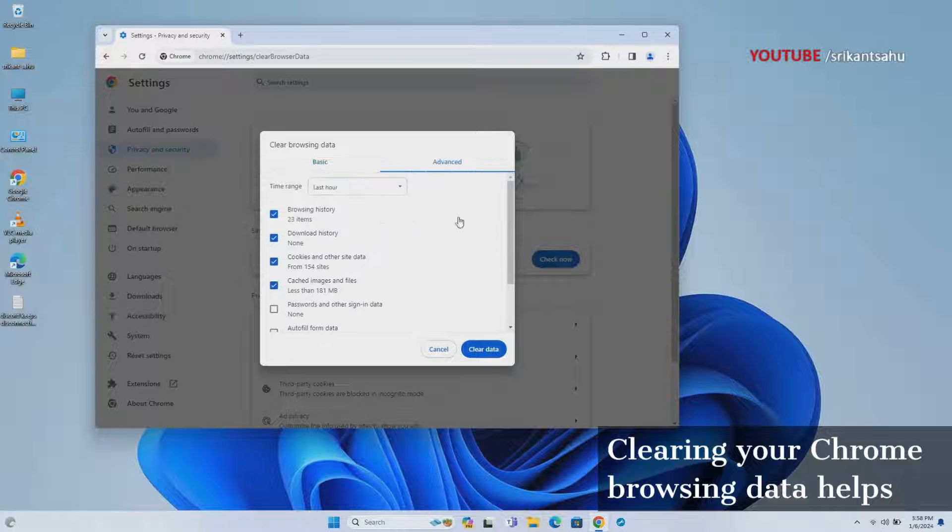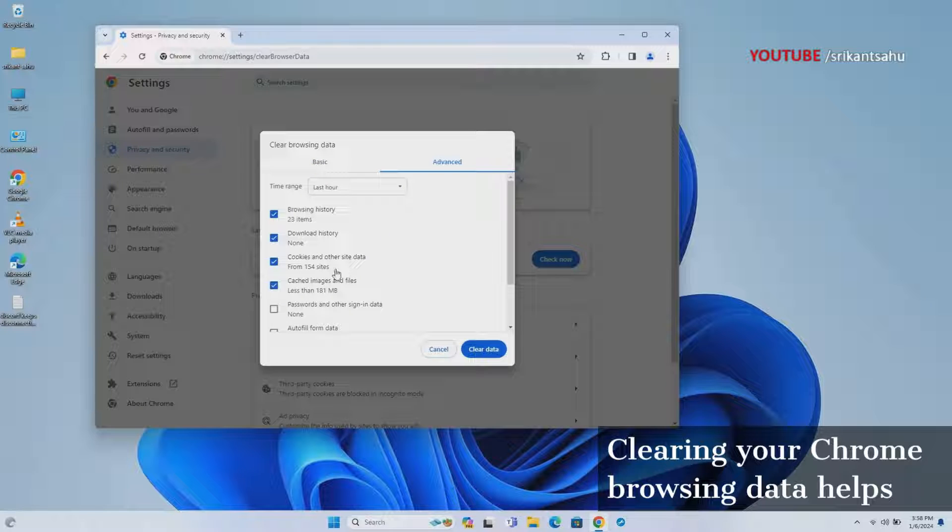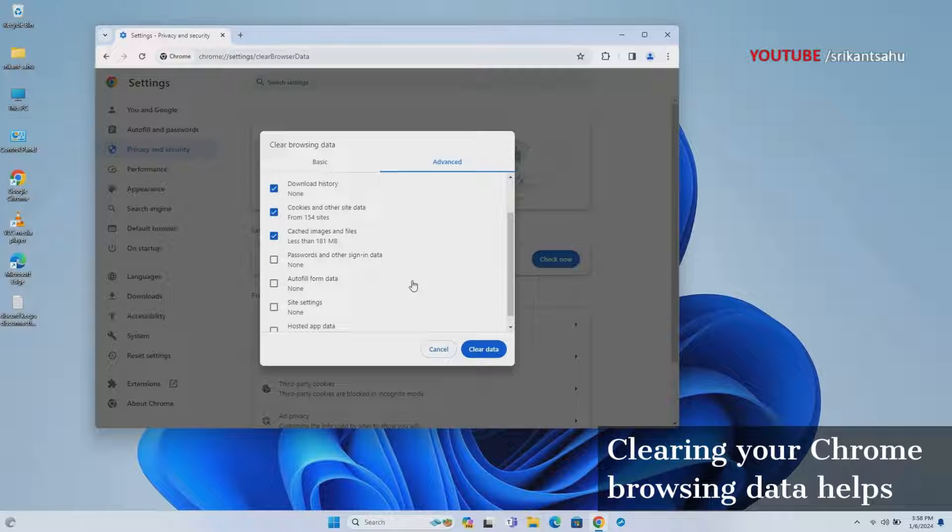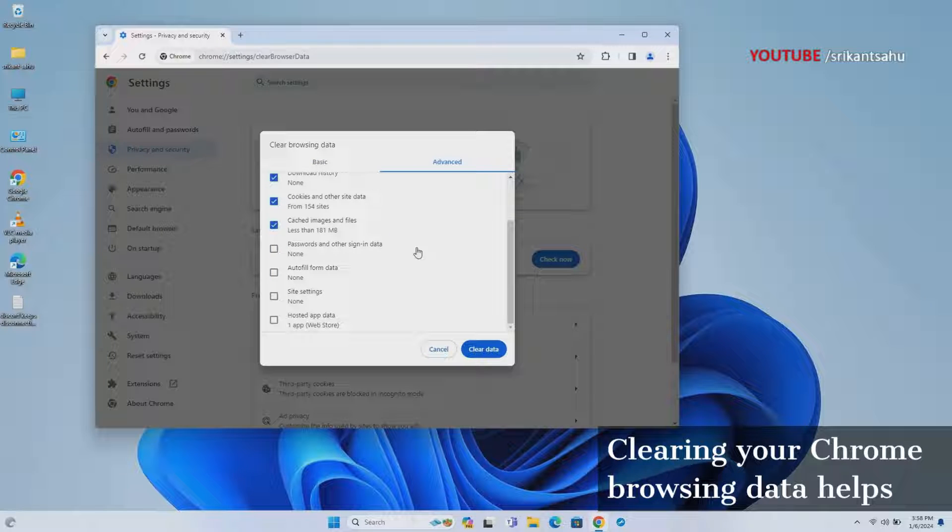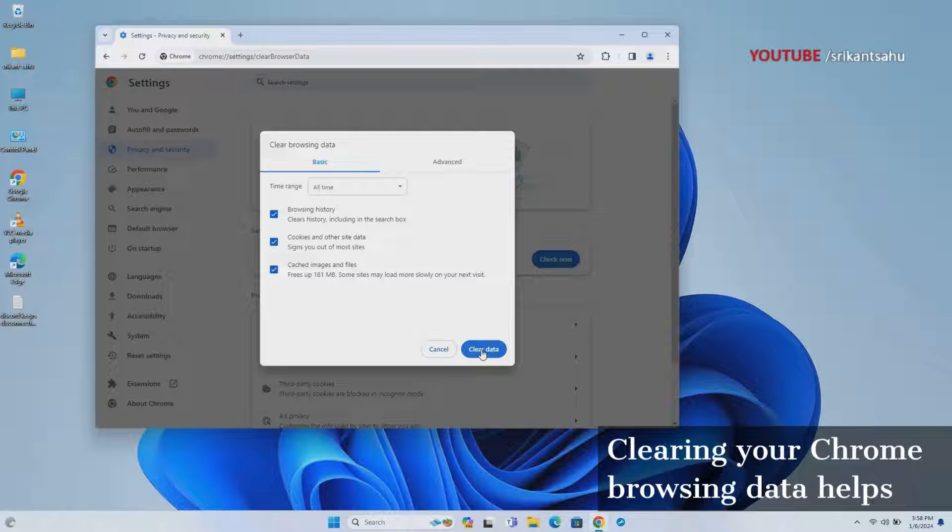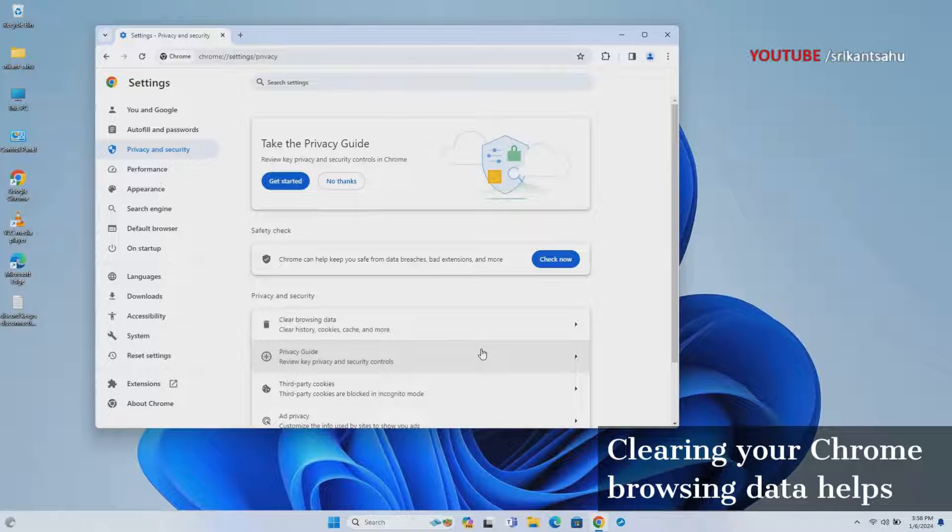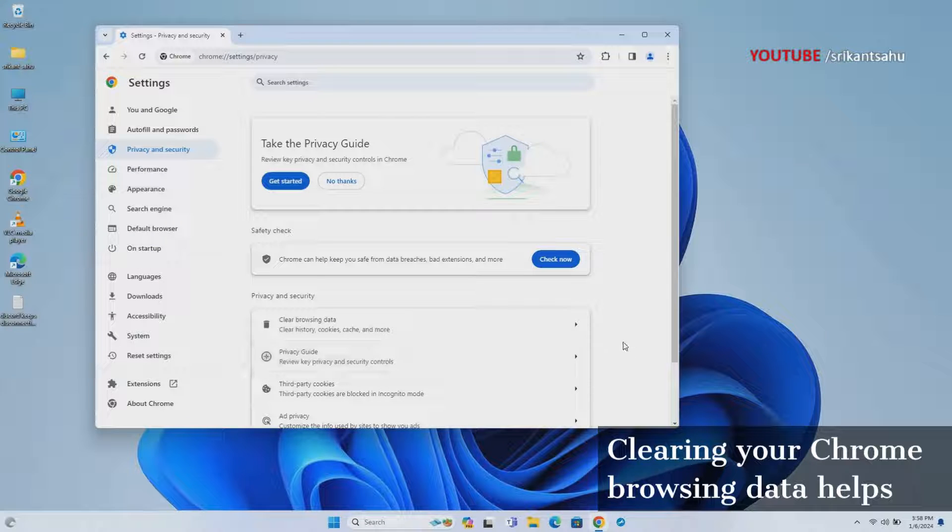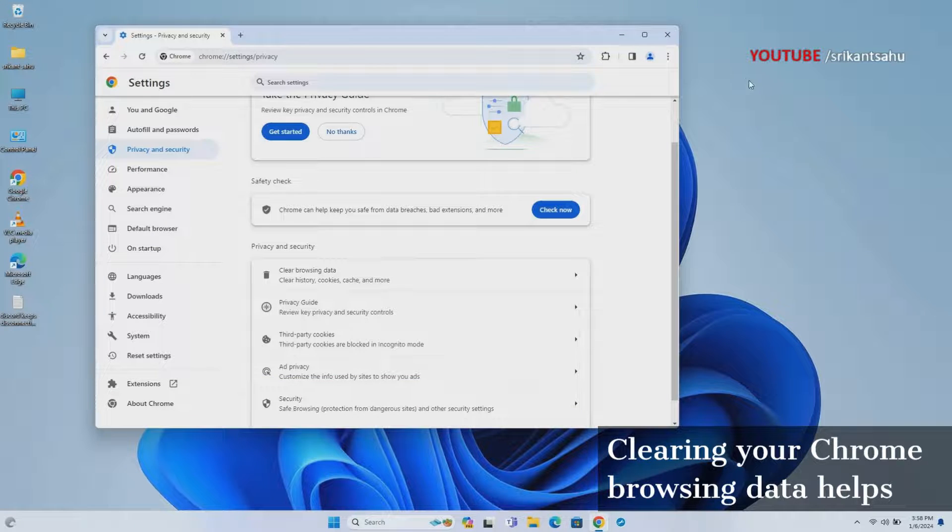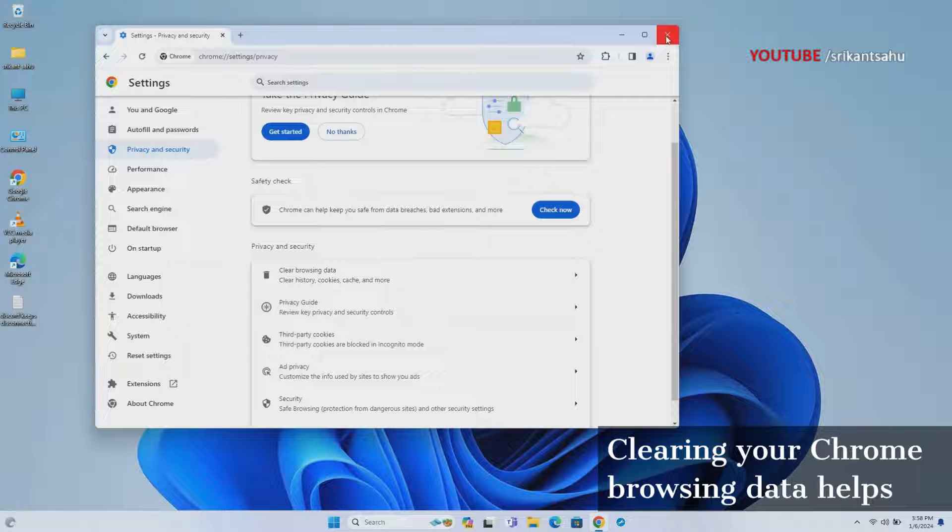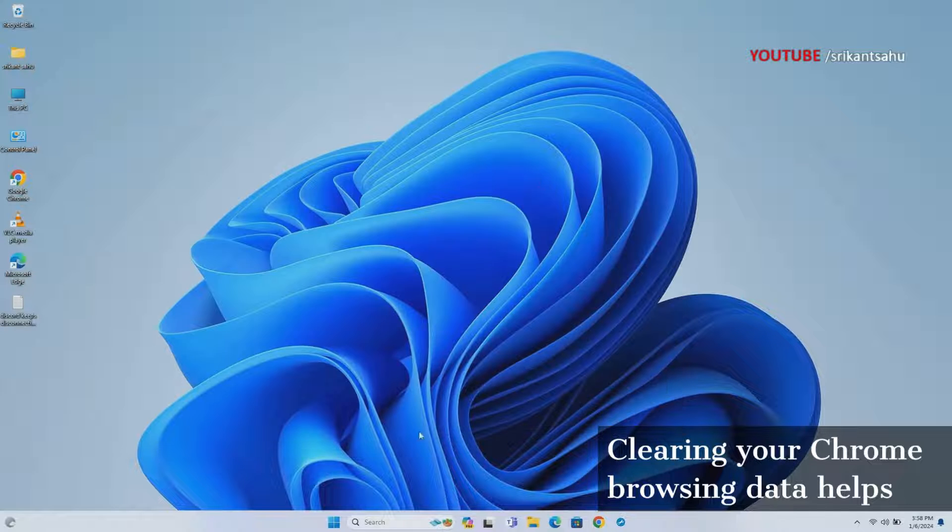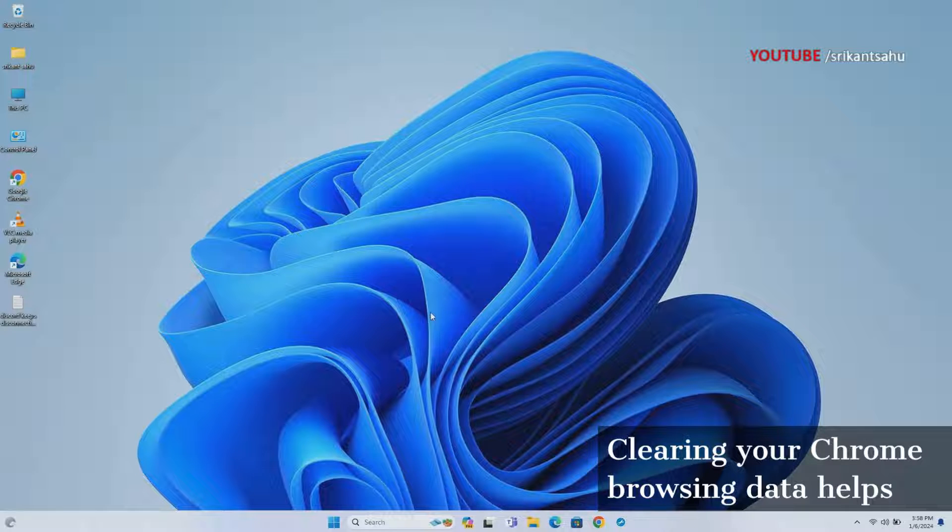Open Google Chrome and press Ctrl plus Shift plus Delete keys to open the clear browsing data menu. Select a time range of all time and check the relevant options such as cookies and cached images, and finally click the Clear Data button. Close and reopen Google Chrome and check if the problem is resolved.